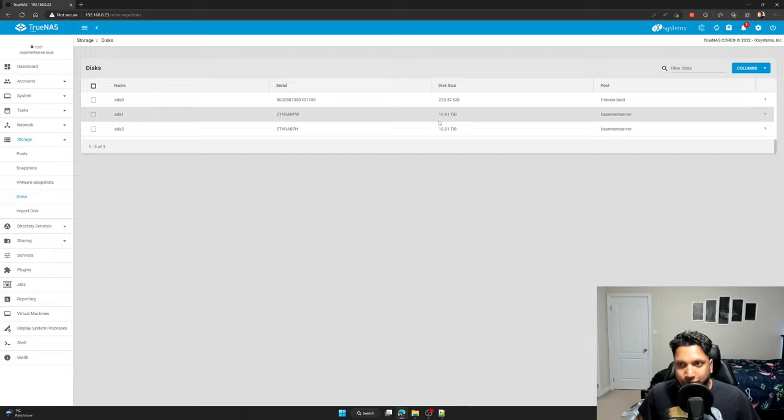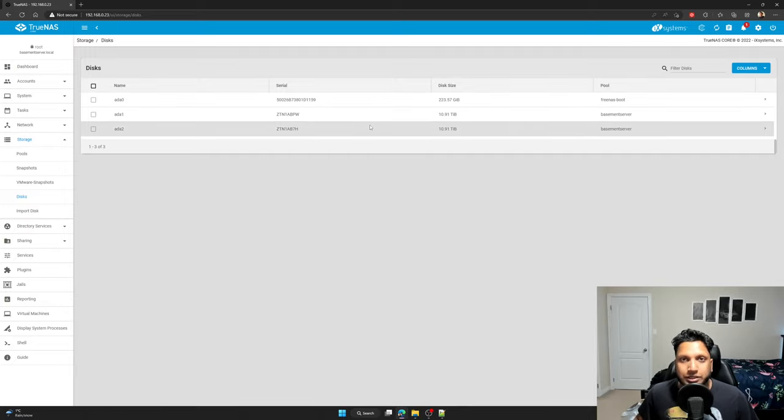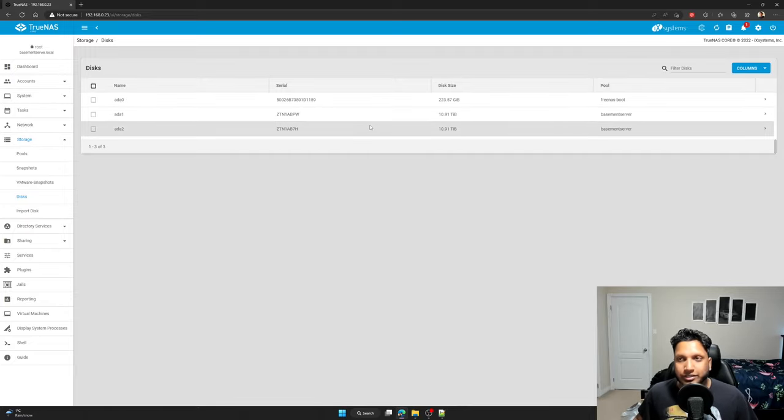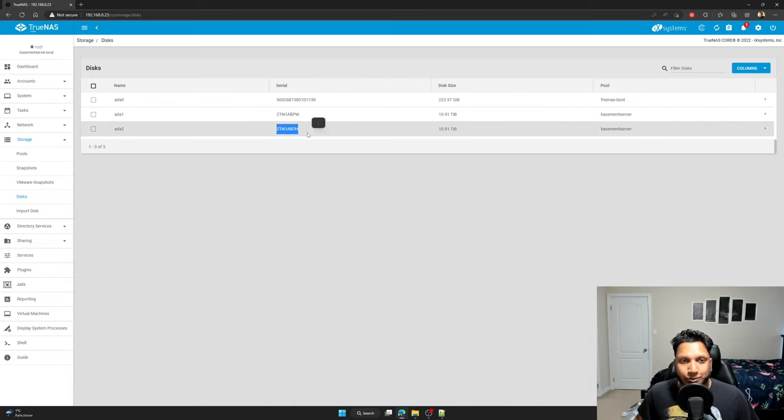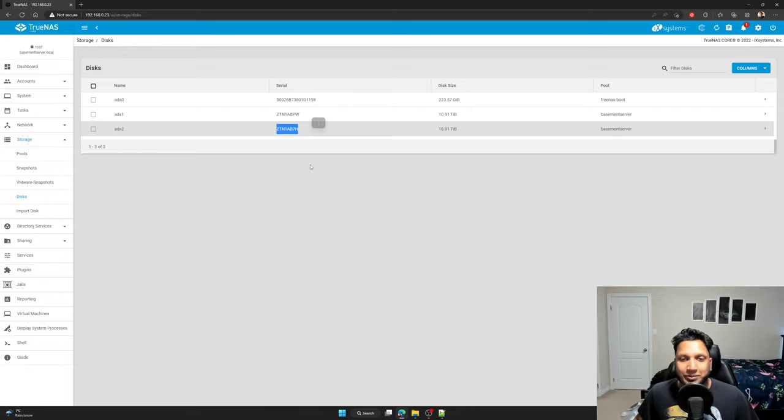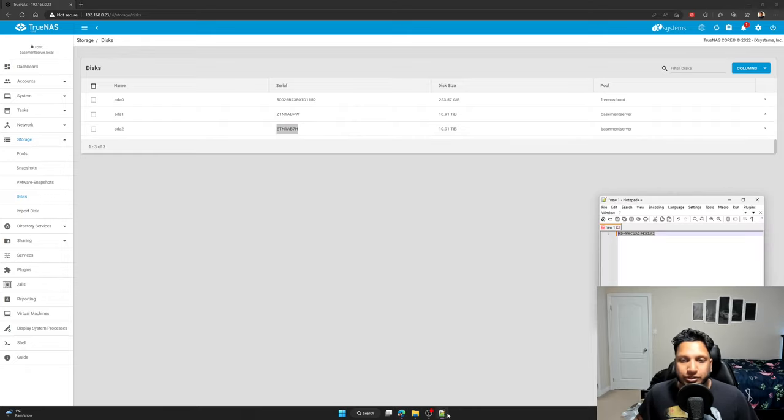Because in real environments, you will be using the same drives for your NAS server, right? And having these two same serial numbers, it's going to be really hard to remember. So that's why it's important to write it down.